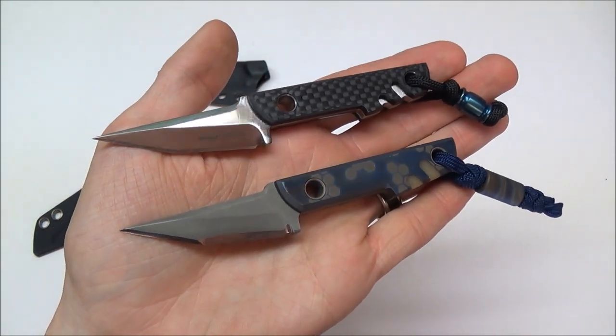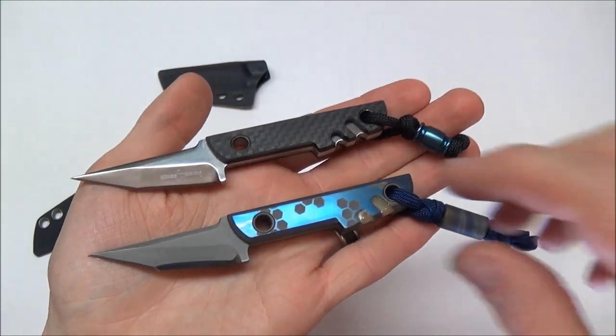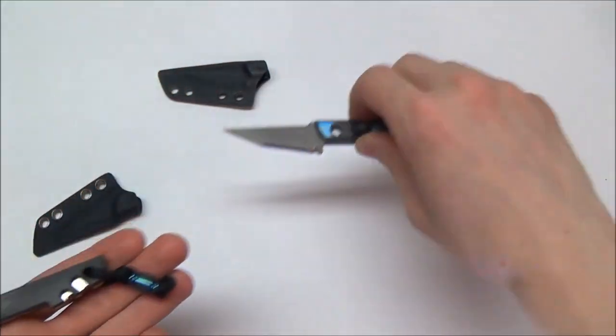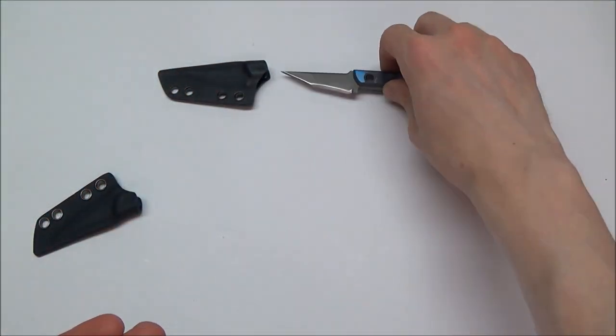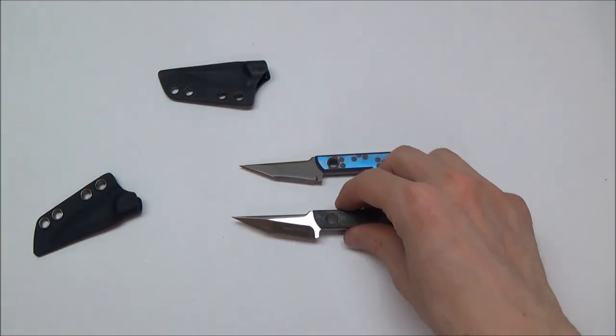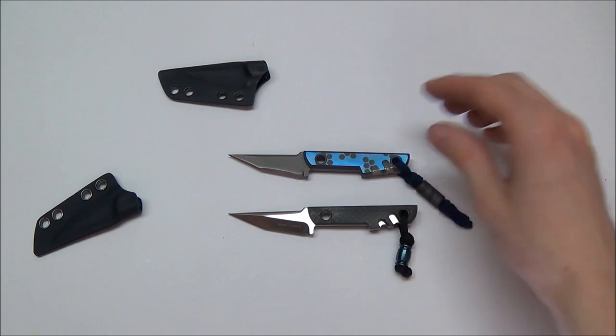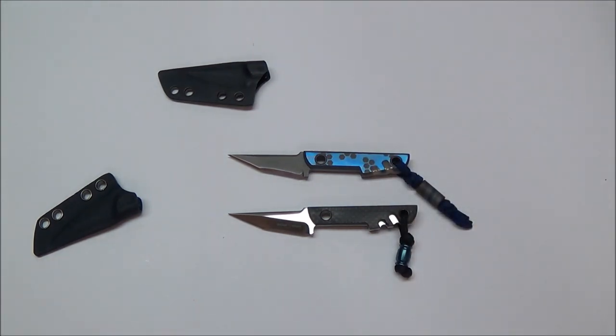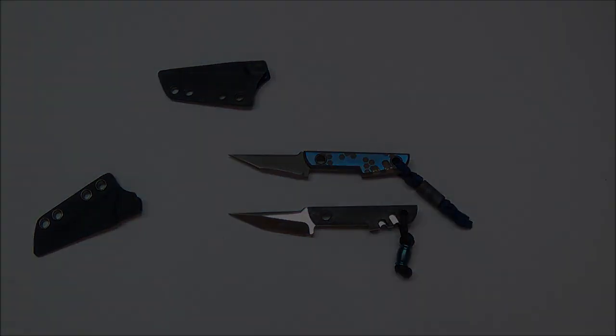Alright, guys. Hope you enjoyed this short little unboxing slash initial overview. Hope you guys have a great rest of your day. Stay safe, stay sharp, and God bless. Sharmin614. Peace.